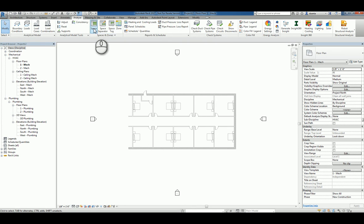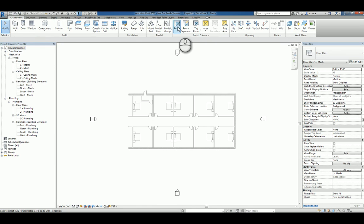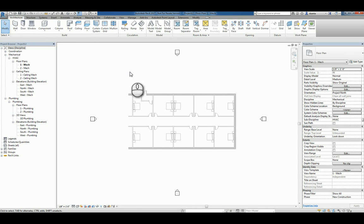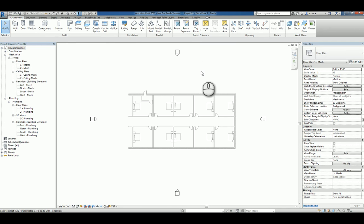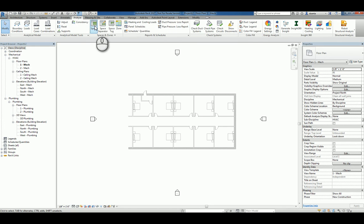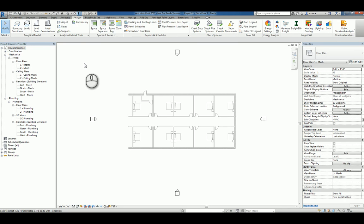This space object is very similar to the architect's room object. However, there is a difference. The room object just gives us basic information as the name, the number of the room, the area, and the volume. Whereas under the Analyze tab, the space object command does the same thing, but it also takes into account analytical data for energy analysis and it ties back to the HVAC equipment that's in the room.